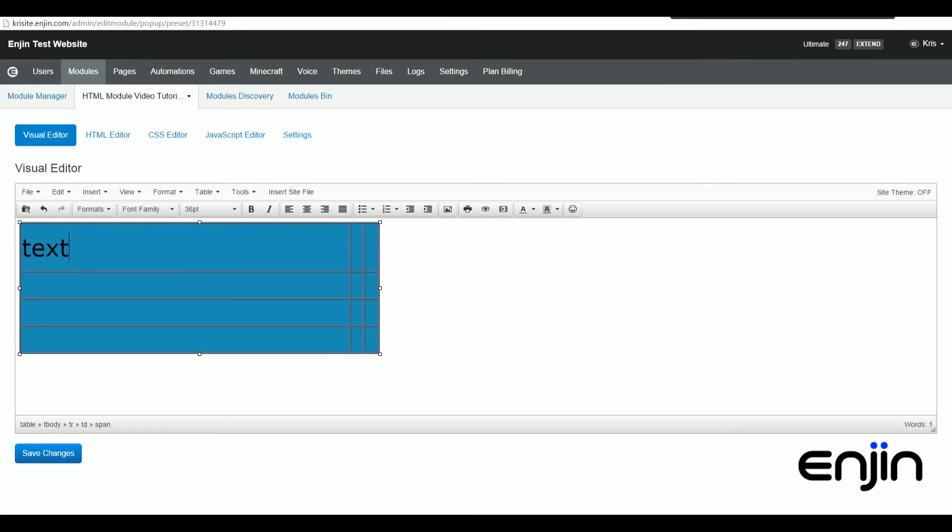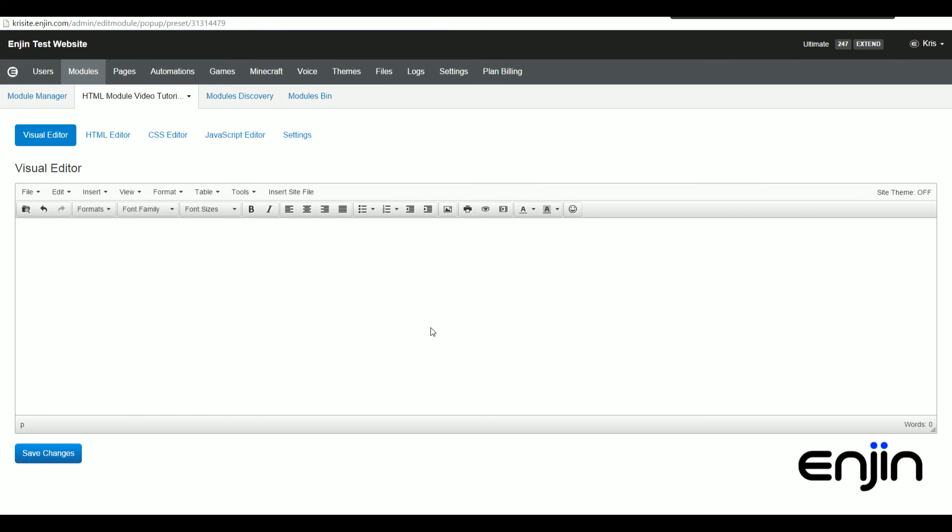Finally, if you prefer to add more custom content or maybe you'd like to tweak your already added content, you can make use of the source code option under the tools drop-down. This will basically show the source code for the page where you can add or edit content directly.